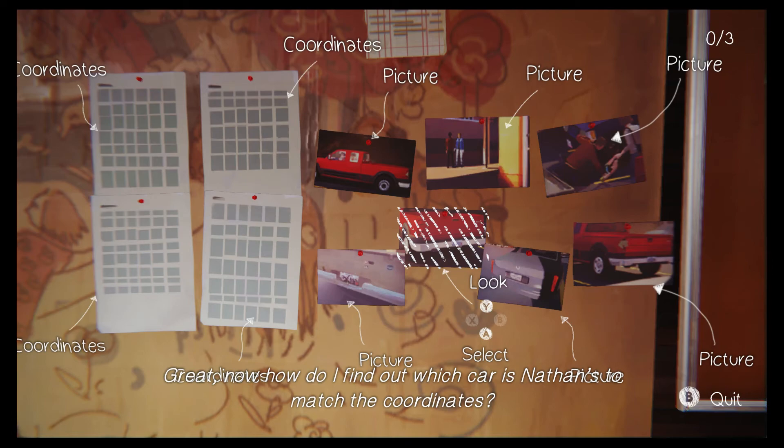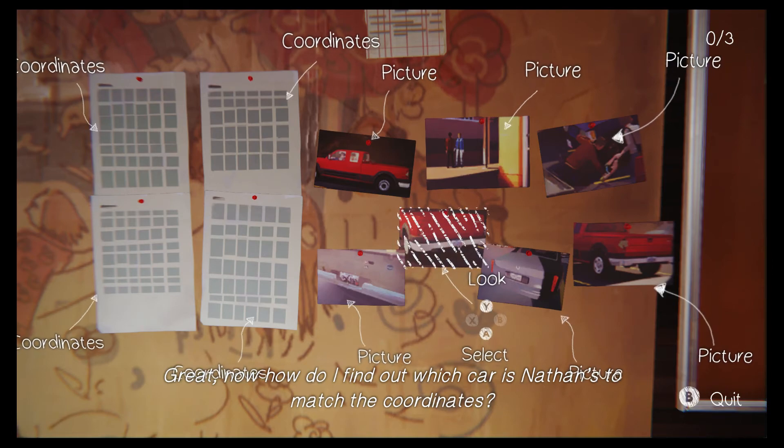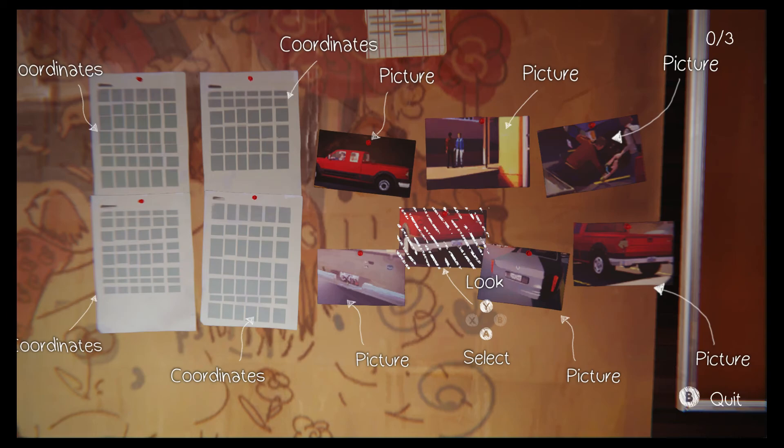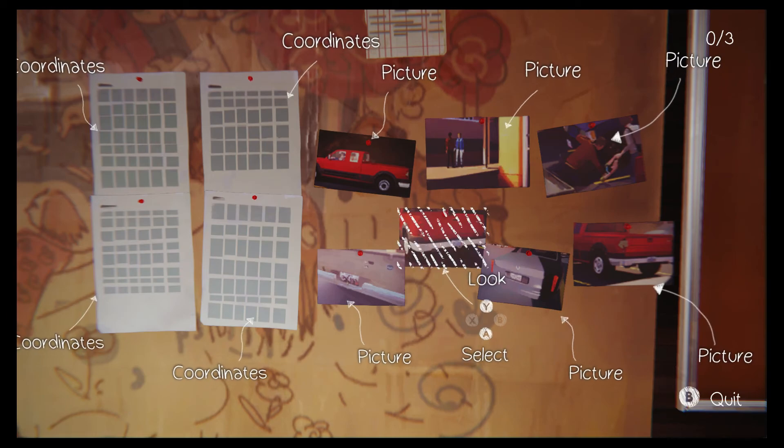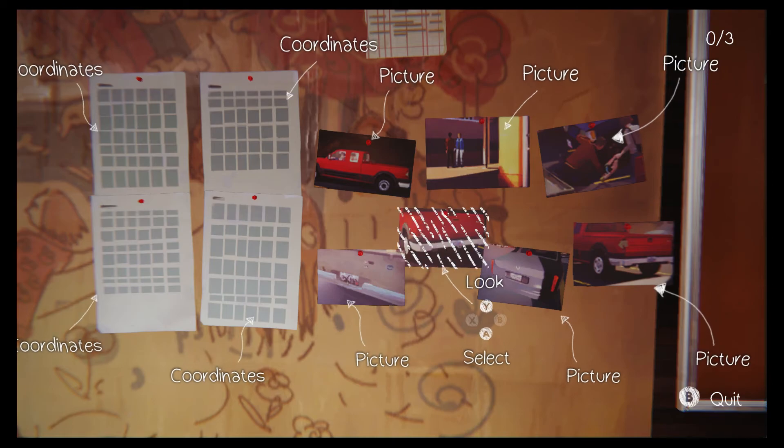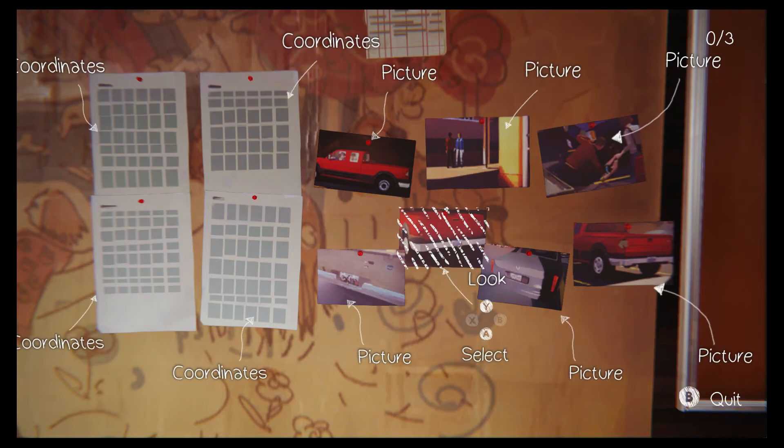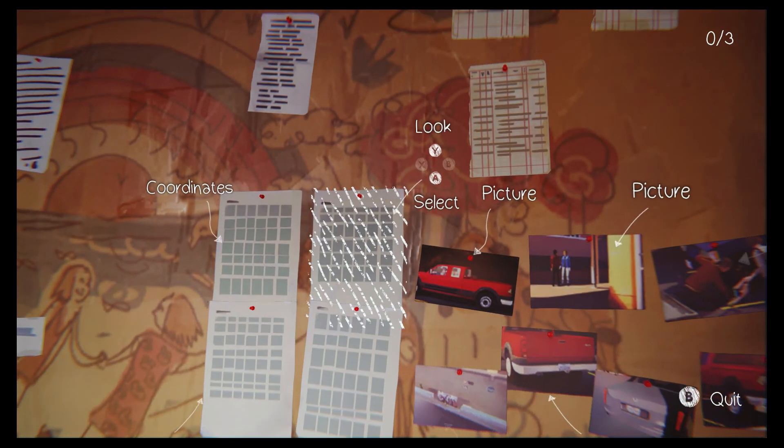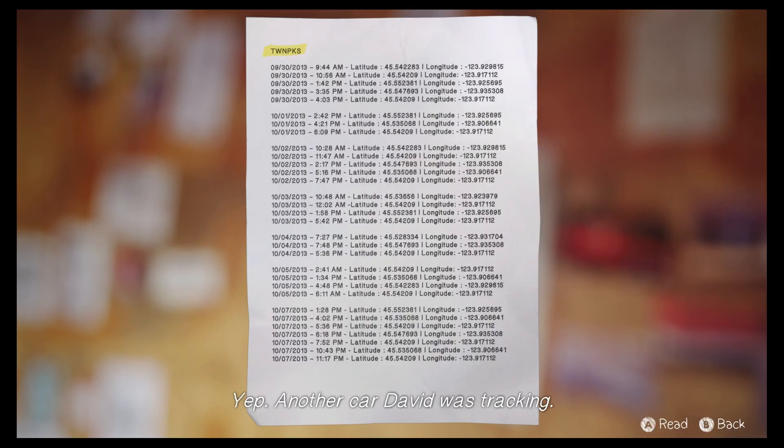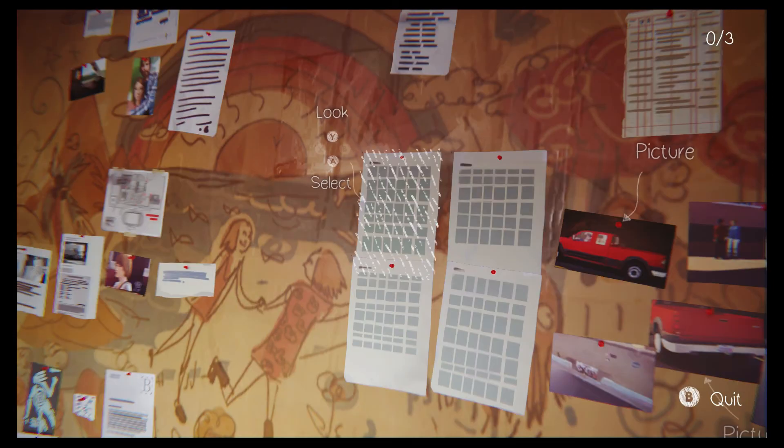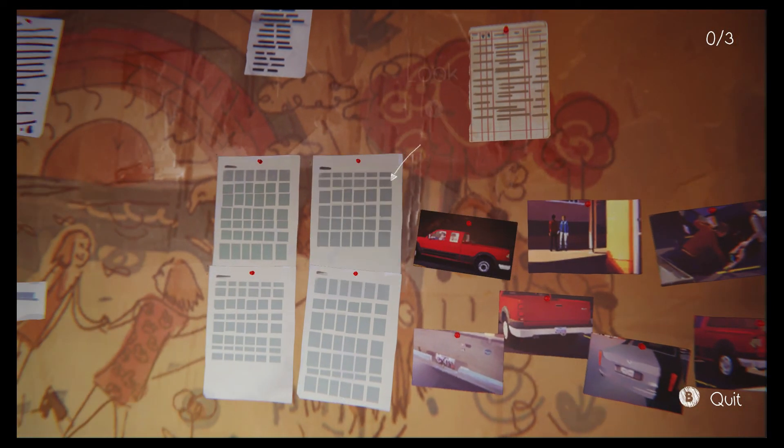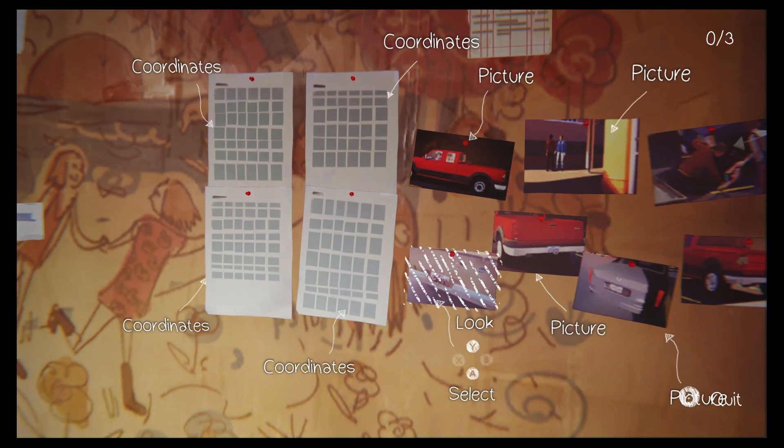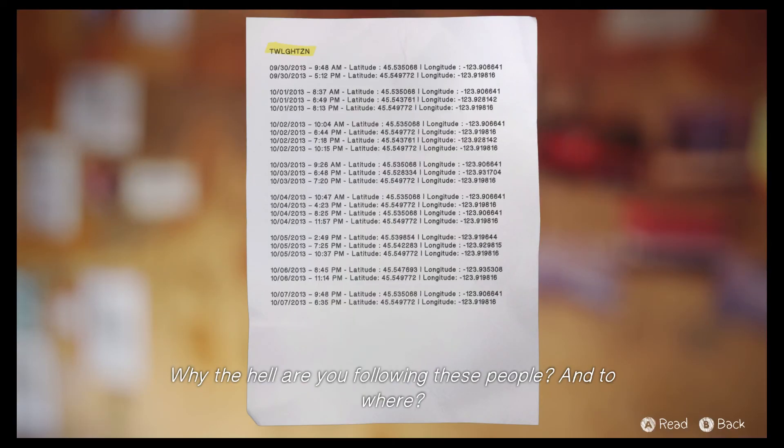Great. Now, how do I find out which car is Nathan's to match the coordinates? Yep, another car David was tracking. Huh. Who else was David tracking here? Why the hell are you following these people? And to where?